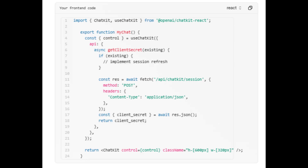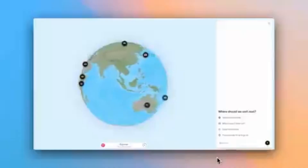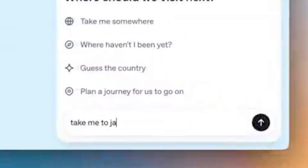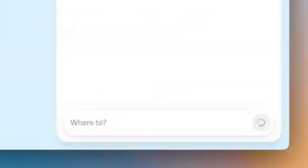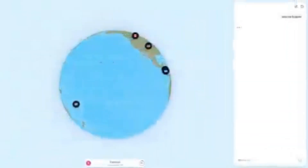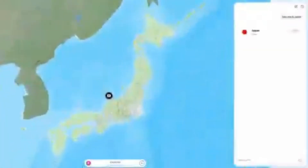Third, you build and iterate. Customize themes, colors, widgets, and actions to match your brand. Add file uploads, prompt visualizations, and other tools — without writing a single line of front-end code.